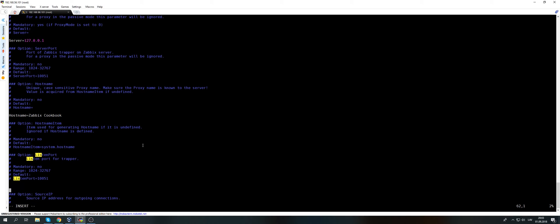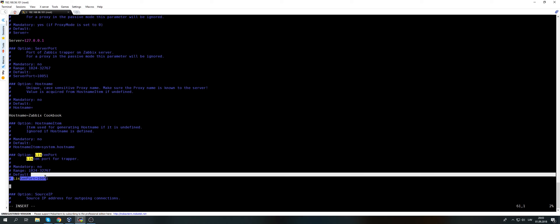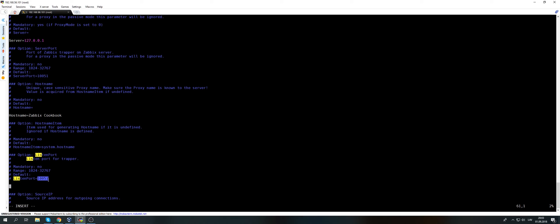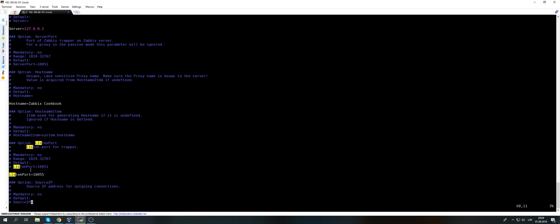Listening port - I will change this only for this task because I have a Zabbix server already running on this machine and the listening port of the Zabbix server is also 10051. So if I won't change this, I will not be able to simply start the proxy. So for this task, for this video, I will change the listen port to let's say 10055. It doesn't matter, you can pick any port that is free.